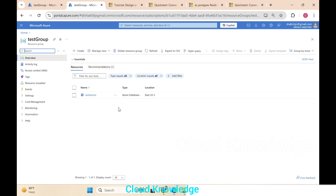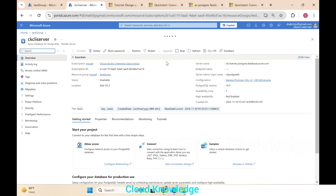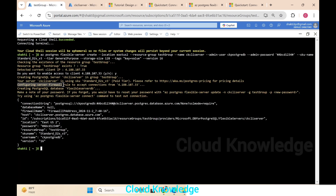In the portal tab you can see that in the test group the server has been created. You can see that 'ckcli-server' created today is now provisioned. Going back to the CLI, it said to create a firewall rule, and we are now back to the command line. The PostgreSQL Flexible Server database is also created and its details are shown — database name, firewall name, host ID, location, password, resource group, SKU, username, and version. Our server is ready.